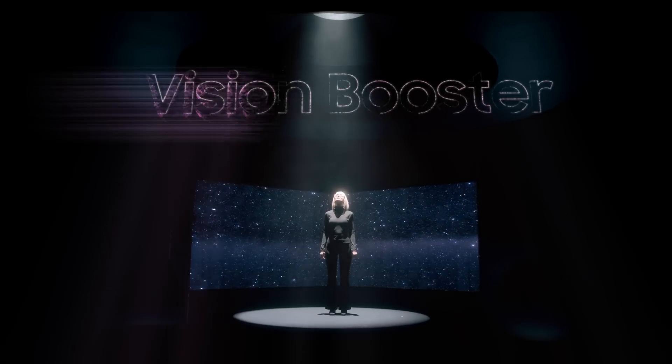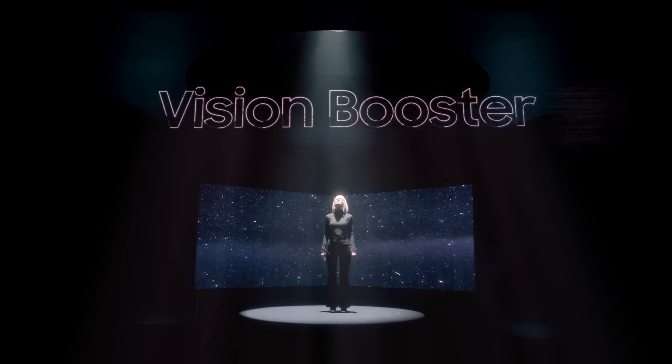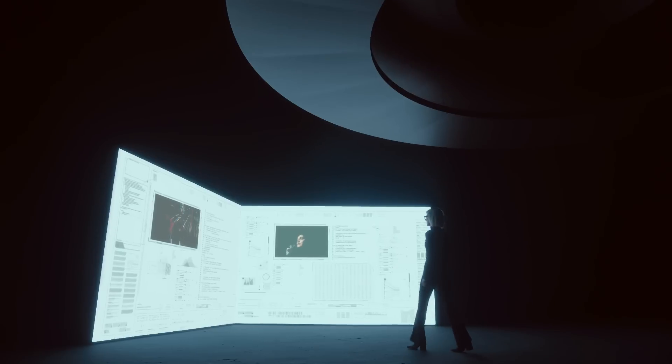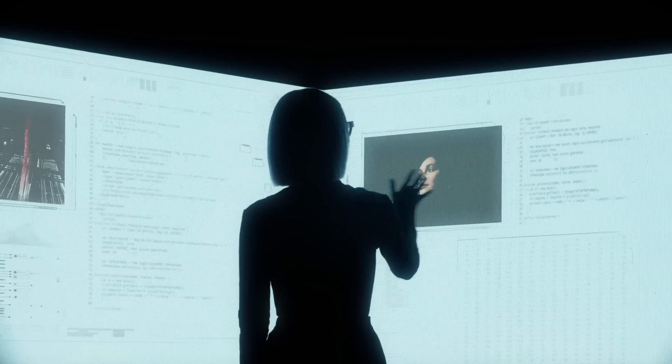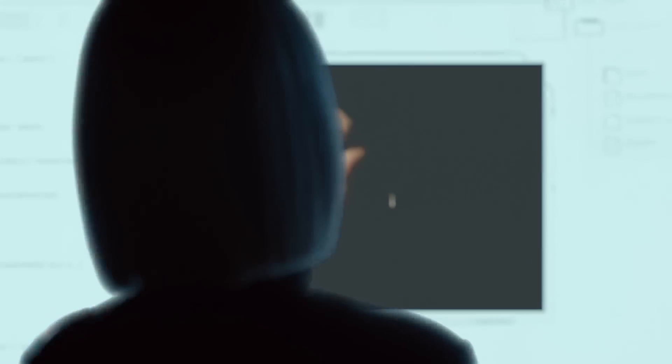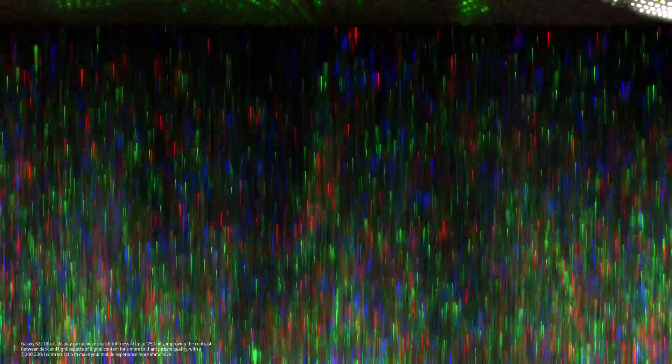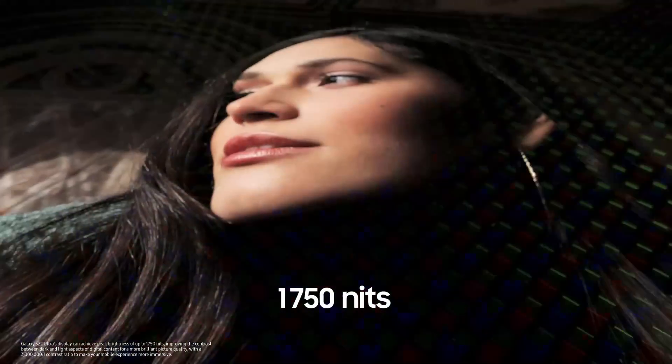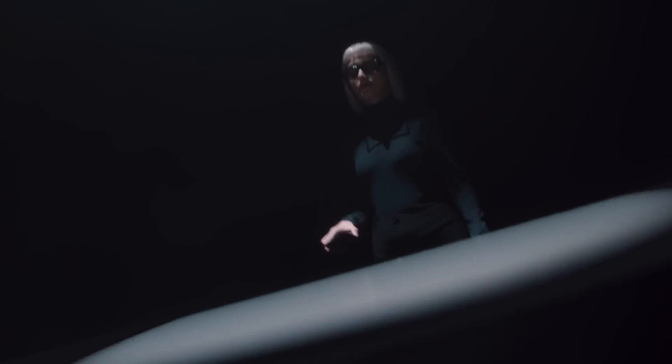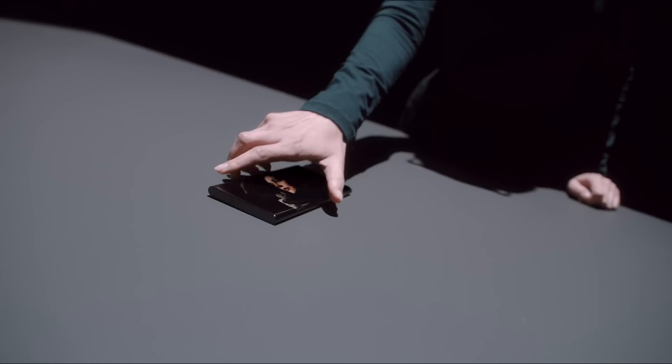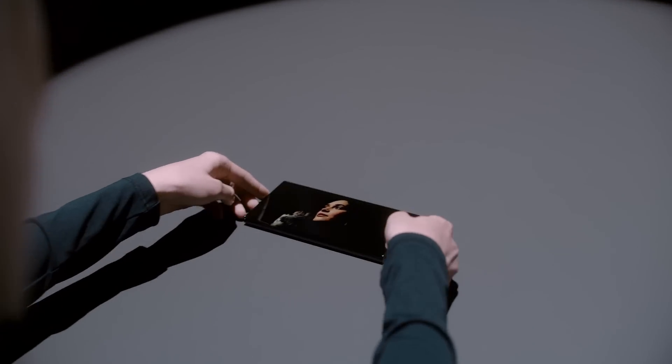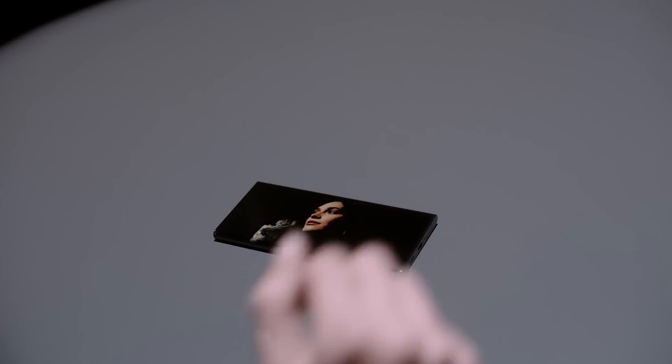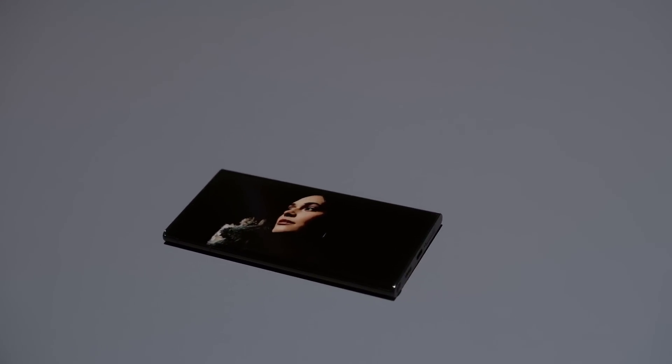Introducing Vision Booster. Galaxy S22 Ultra's screen has a peak brightness of 1750 nits. But simply making the screen brighter isn't enough, and it can sometimes result in a loss of details.